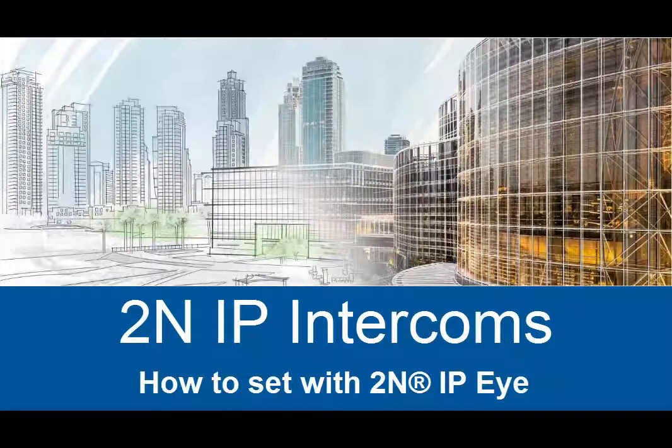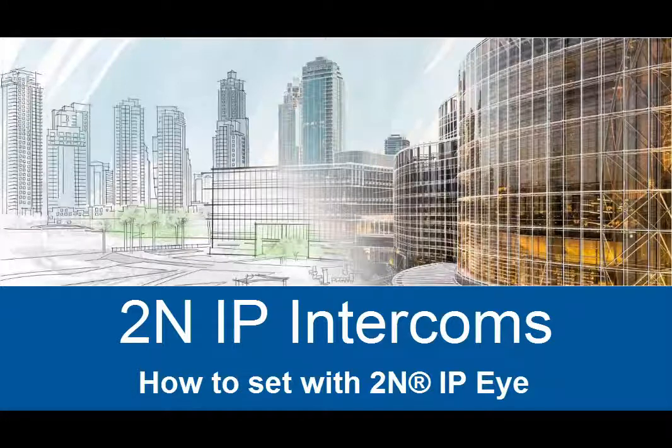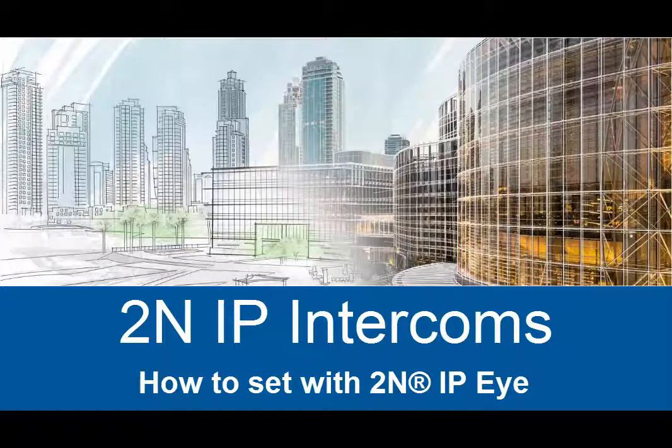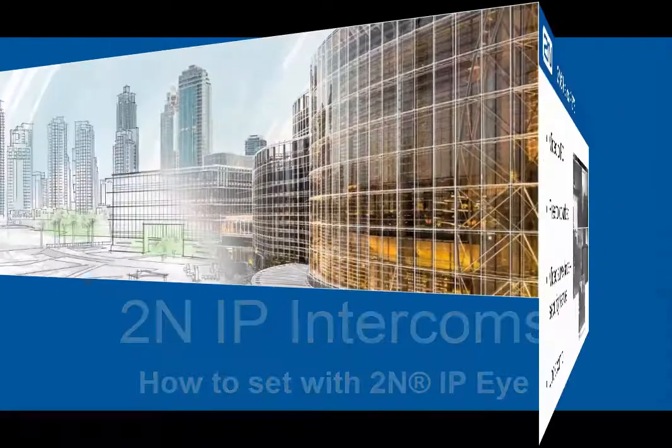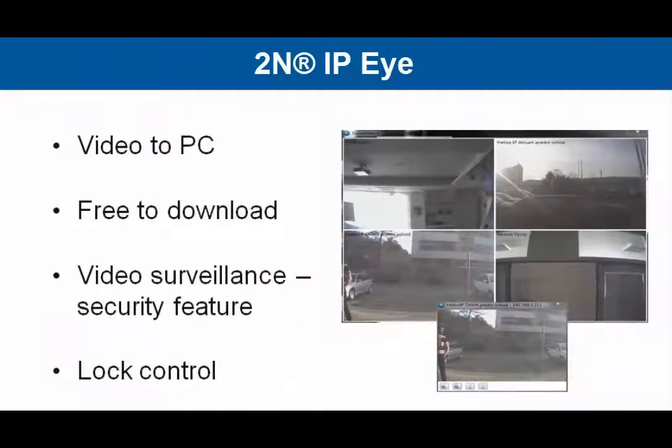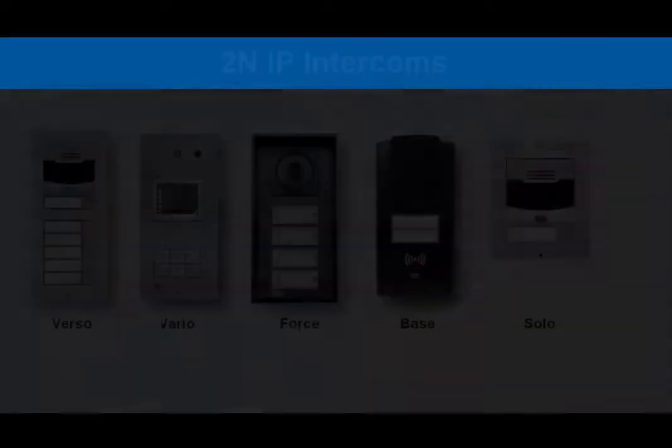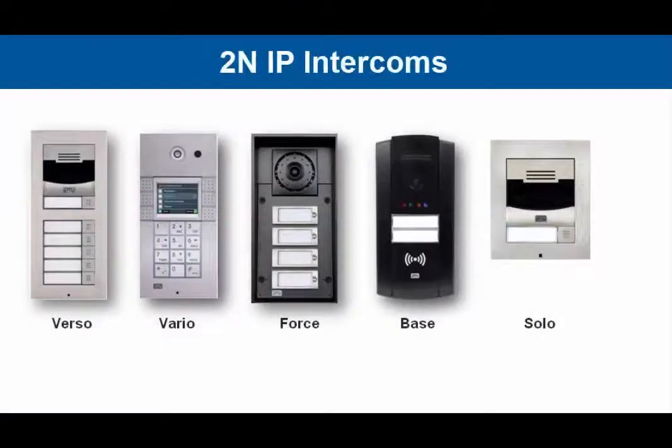Hello and welcome to our video tutorial. Today I'd like to show you how to set up the 2N IP Eye software together with our 2N IP intercoms. 2N IP Eye is a freely available application that allows you to receive in-call video from your intercom to your computer and also offers out-of-call video surveillance features.